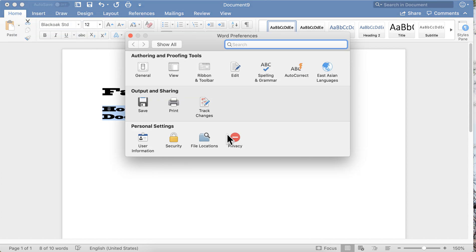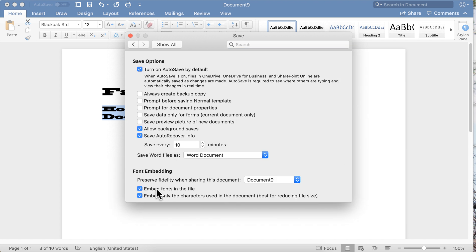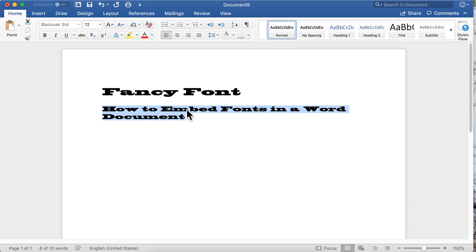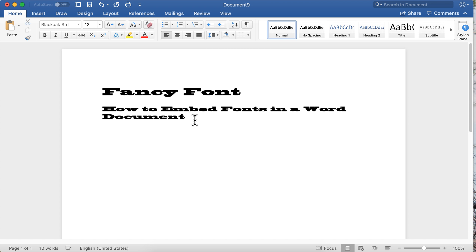But font embedding allows you then to create documents using whatever fancy fonts you can find, whatever fancy fonts you have. You can send that document, you can distribute that document to anybody, and they do not need to have that font on their system to view your document exactly as you want them to see it.